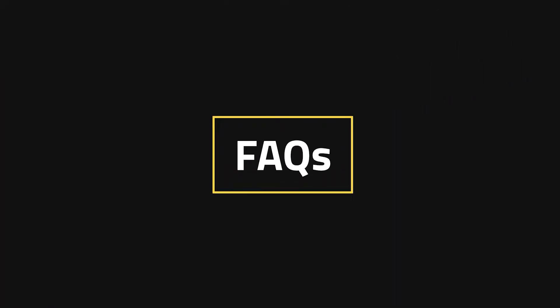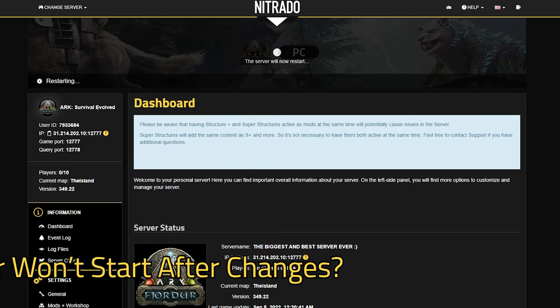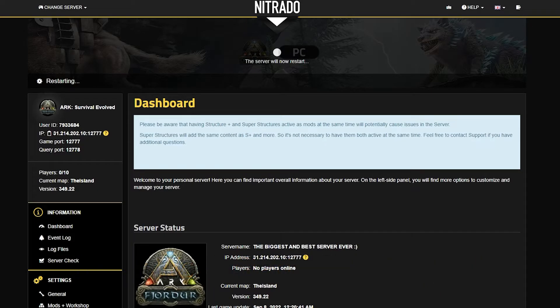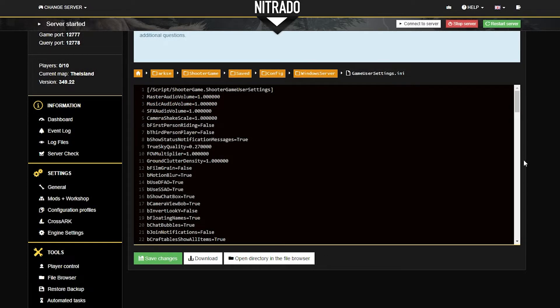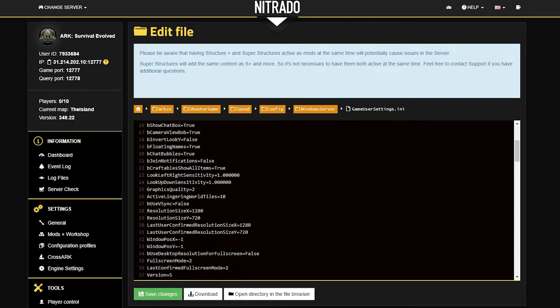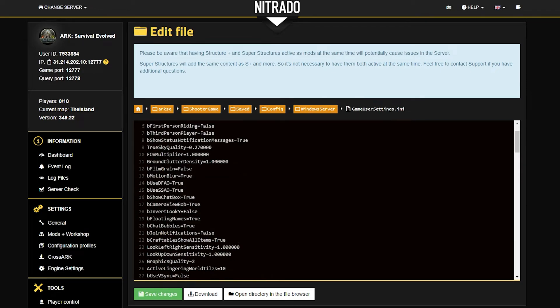Frequently Asked Questions. The first frequently asked question is, why won't my server start after I've made changes? If this is the case, the simplest answer is to go back to the settings that you have changed and switch them back to default, then test the settings one by one.